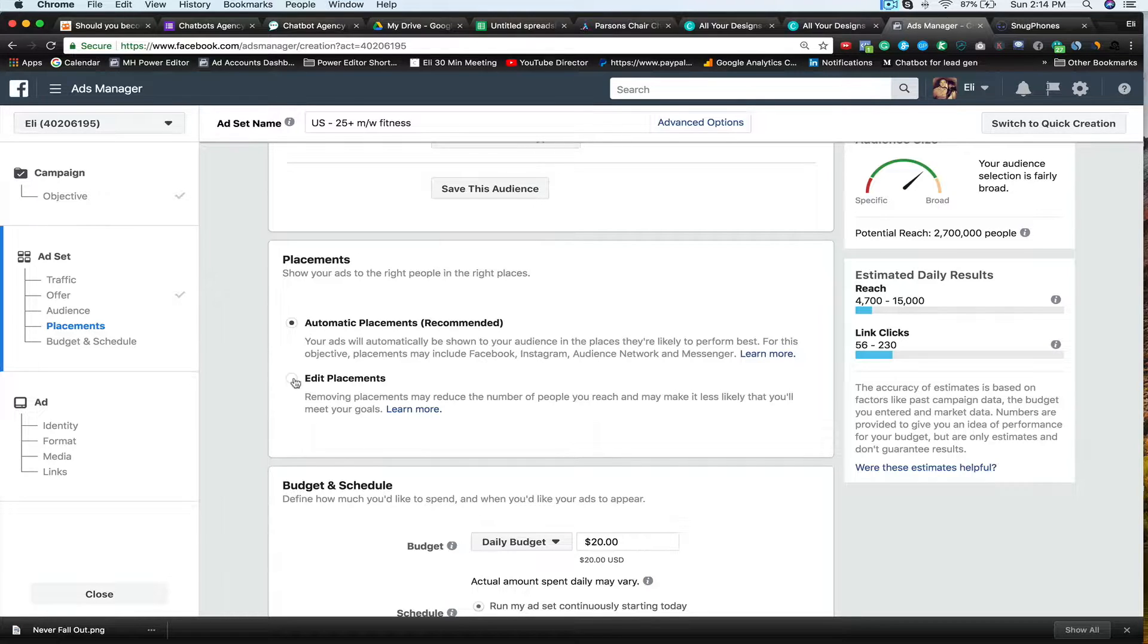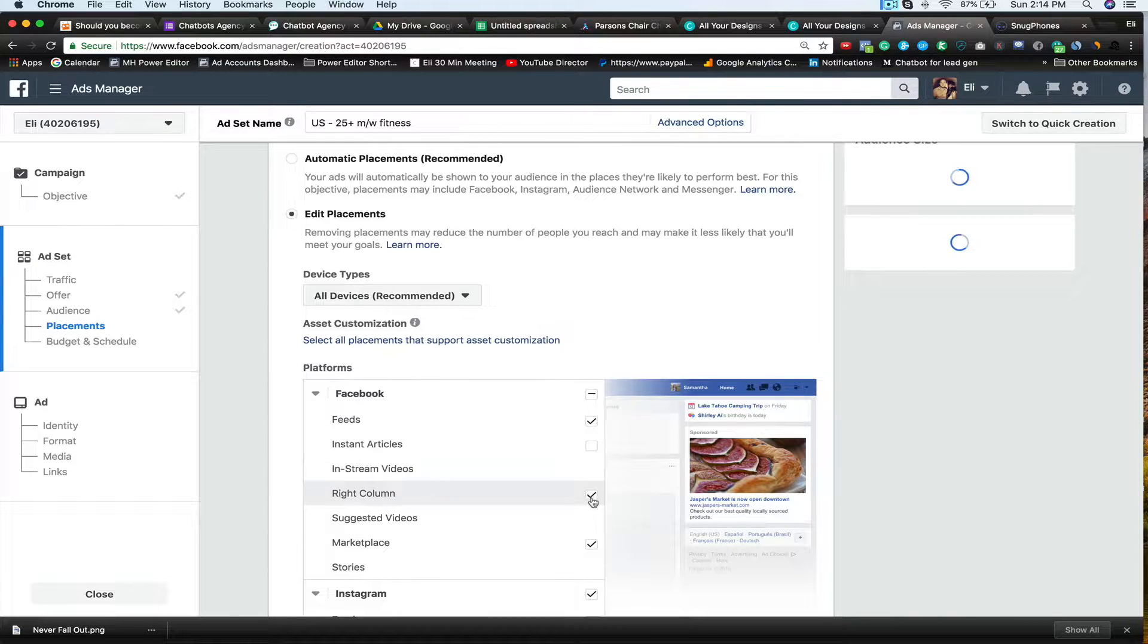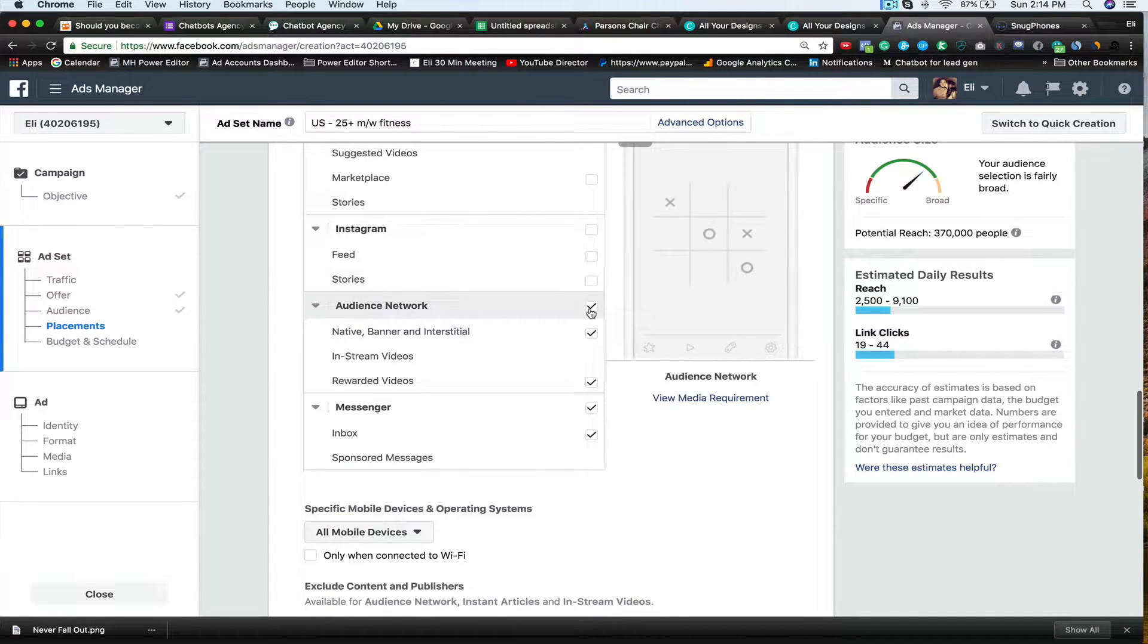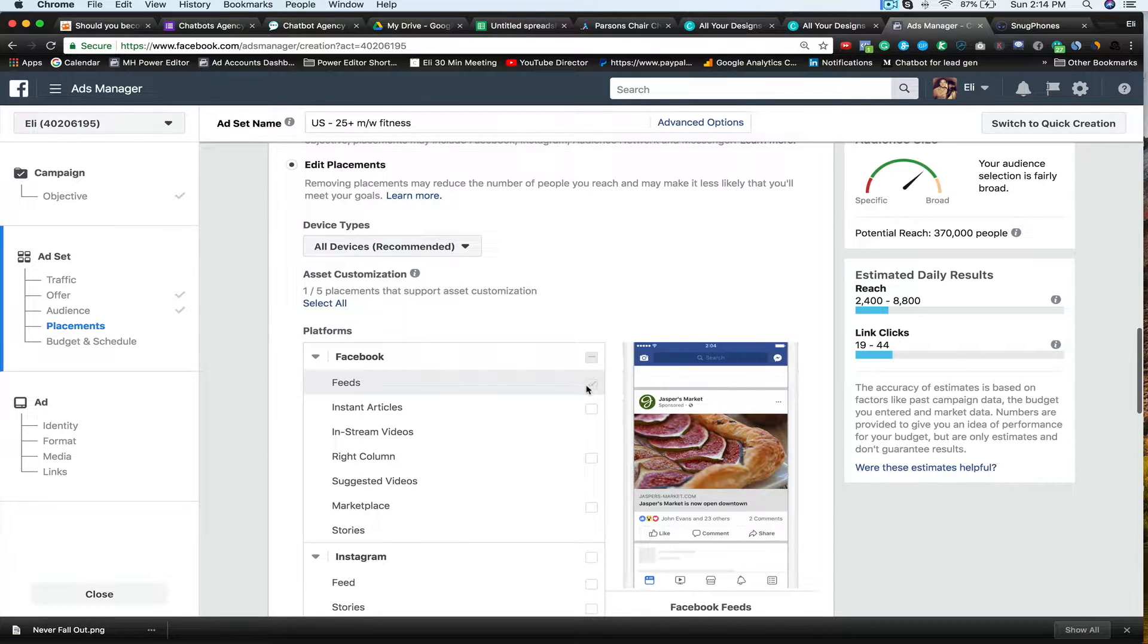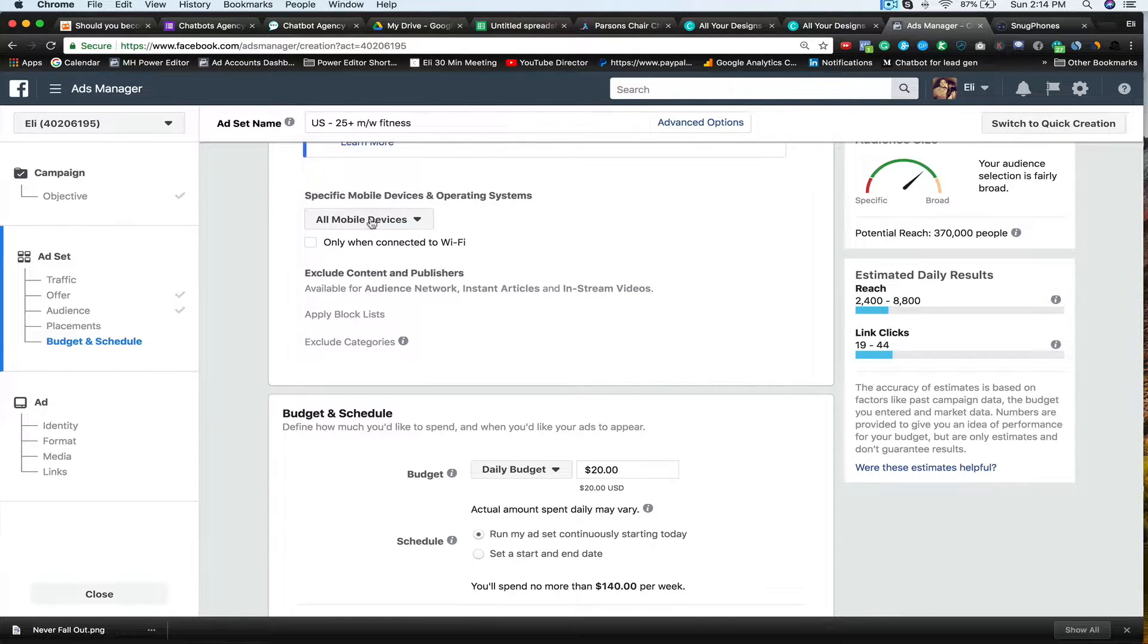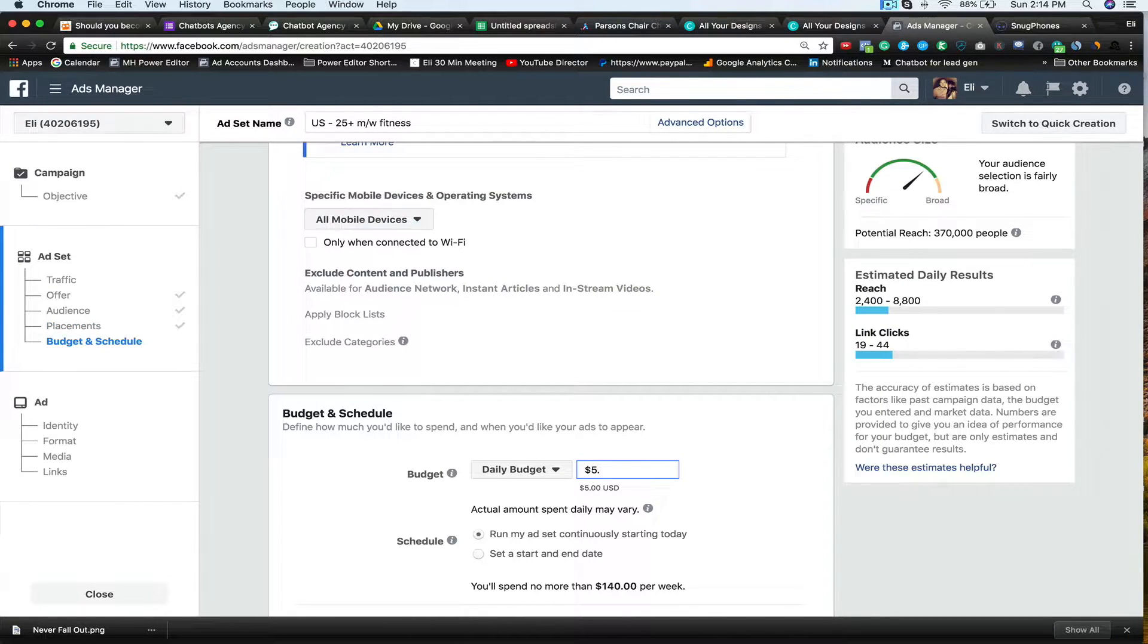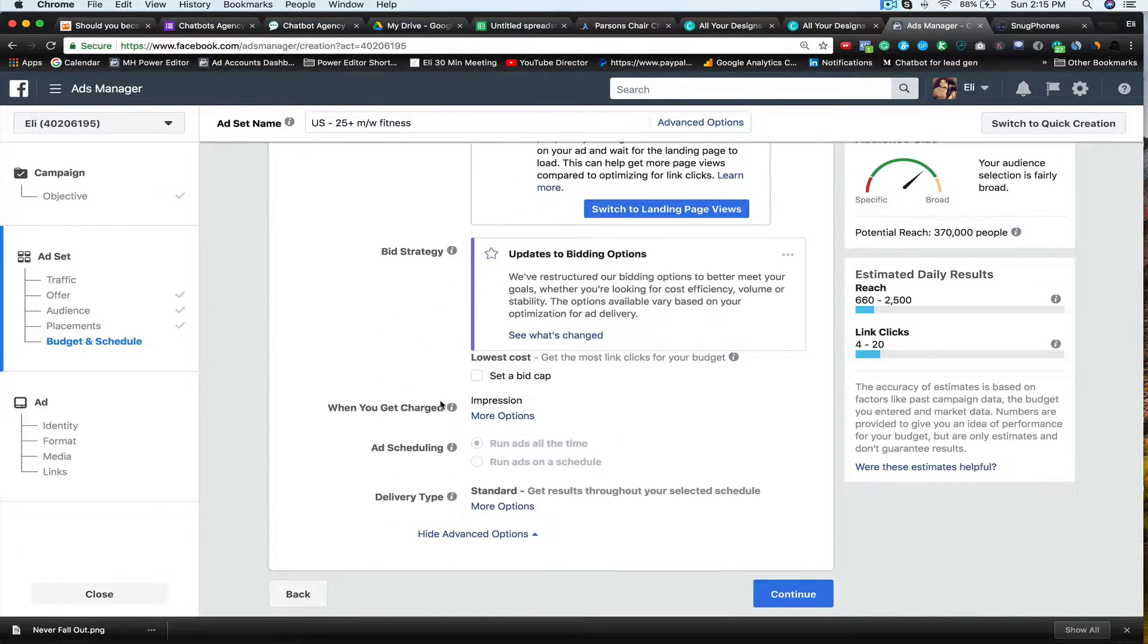Next thing we want to do is we're going to edit placements. So typically the only thing I like showing is in the feeds. So I'm going to take off all this other stuff. Instagram I don't really like doing. You guys can if you want. I just typically don't. Audience network I don't ever. And then messenger. So the only place I want to see this displayed in is the feed. All mobile devices. You can choose which one. So maybe if you only have a specific product that works with Apple or Android, you can select this. Daily budget. I'm always going to set for $5 a day just to test. And then what I'm going to do is I'm going to say link clicks. And then I'm going to hit continue.